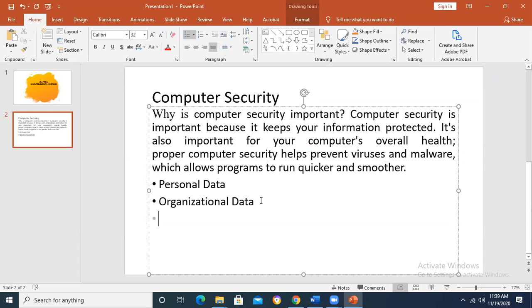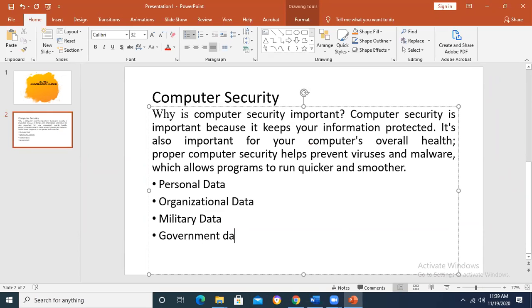Similarly, military data is also important. Government figures and data are also important for government organizations. The PCs available in different offices have data related to persons, organizations, and other things. Those sitting on those computers are responsible to manage and protect that data — it should not be shared.